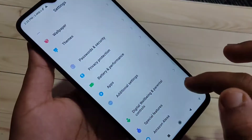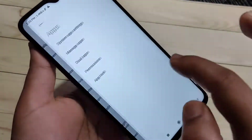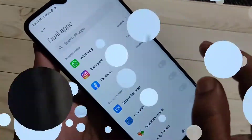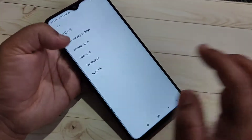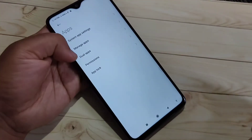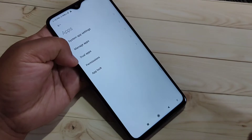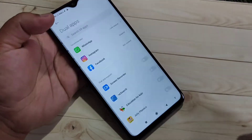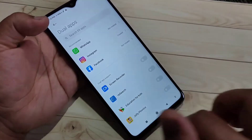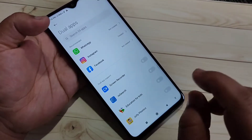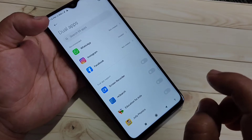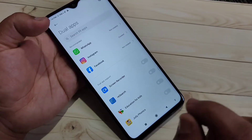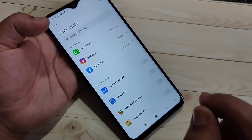To get started, go to Settings and tap on Apps. In this page you can see the option Dual Apps — tap on it. Here you can see all the applications that support the dual system on this device.